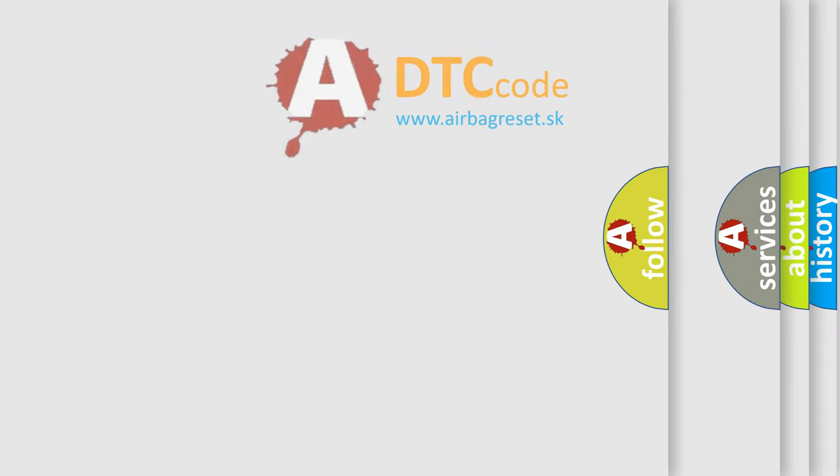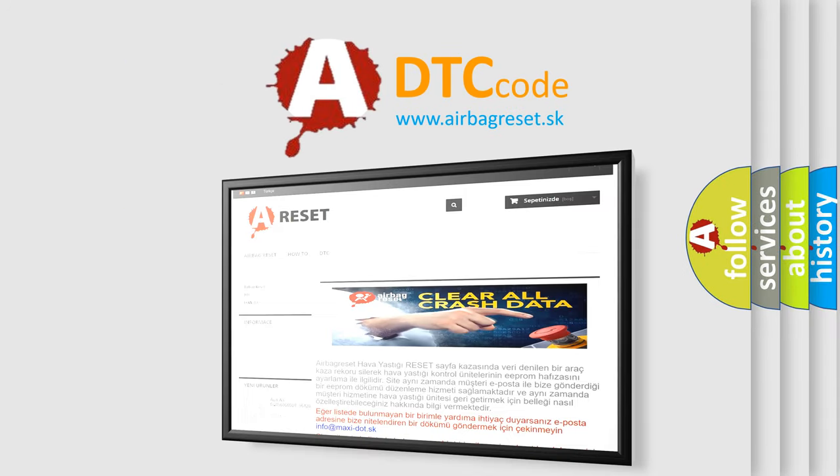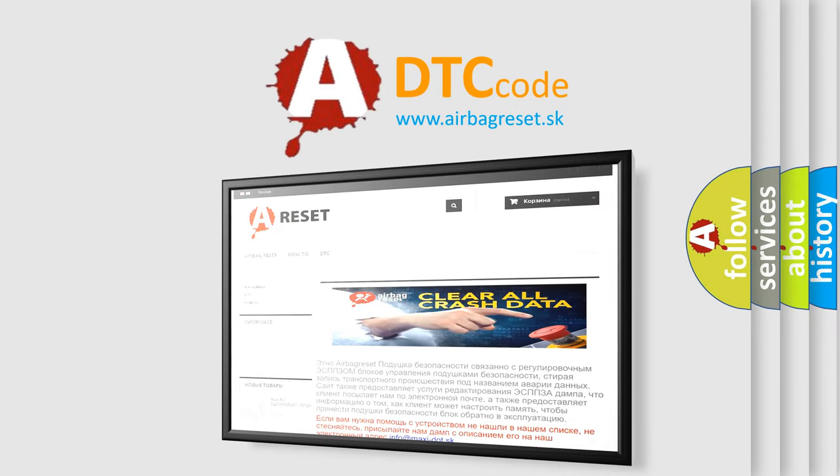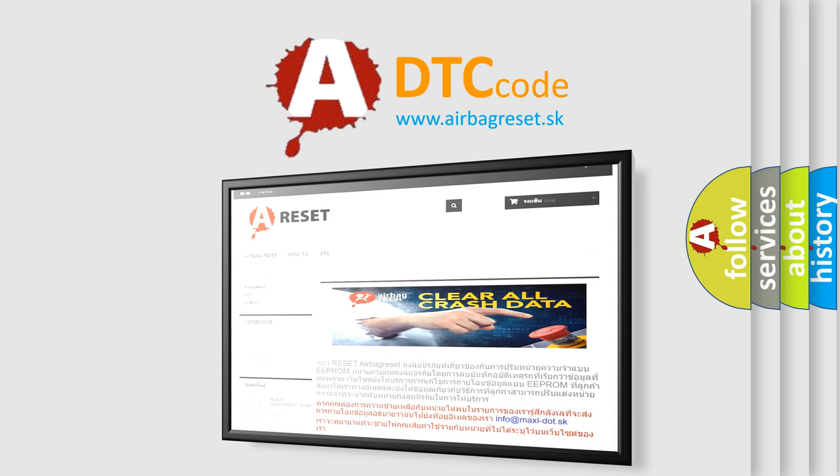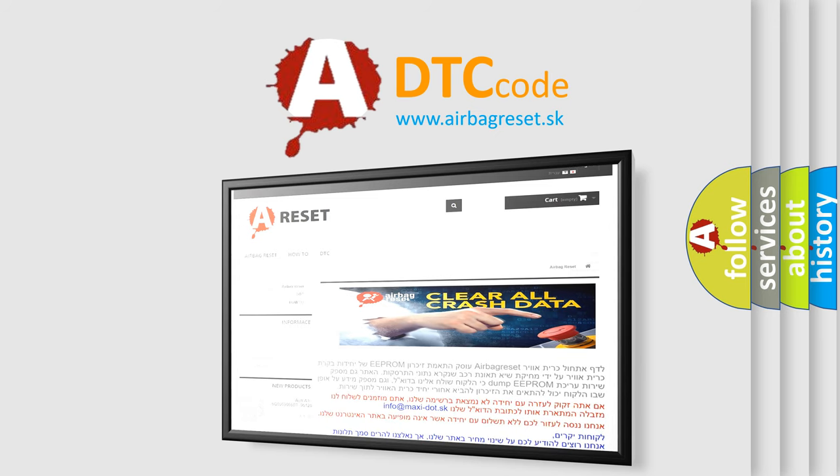The Airbag Reset website aims to provide information in 52 languages. Thank you for your attention and stay tuned for the next video.